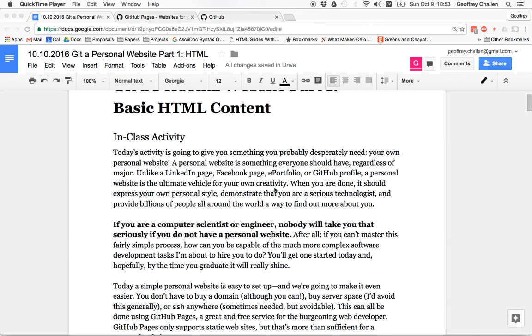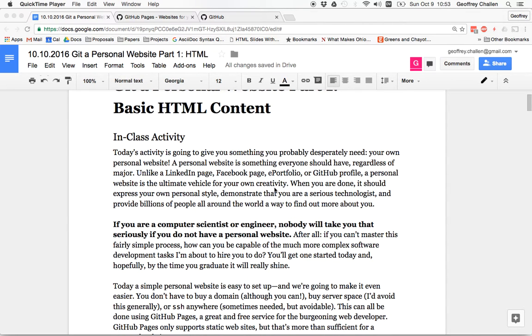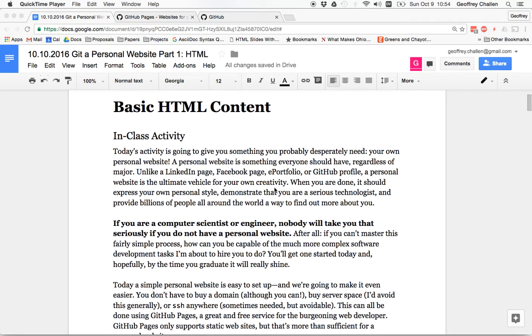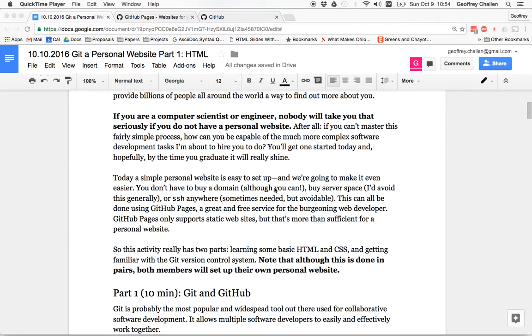Okay, so there's lots to read here. The one thing I do want to point out is that if you're a computer scientist or computer engineer, you need a personal website. If I was going to hire you in three or four years, I wouldn't even consider anyone without a personal website. A LinkedIn page, a Facebook page, a GitHub profile, these are not sufficient. You need a personal website.